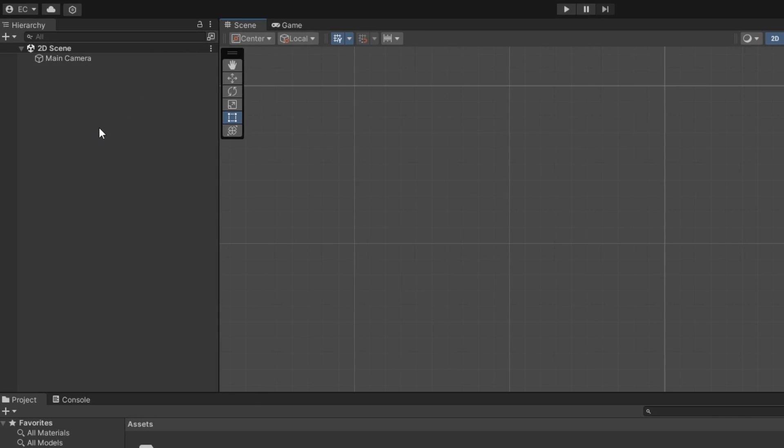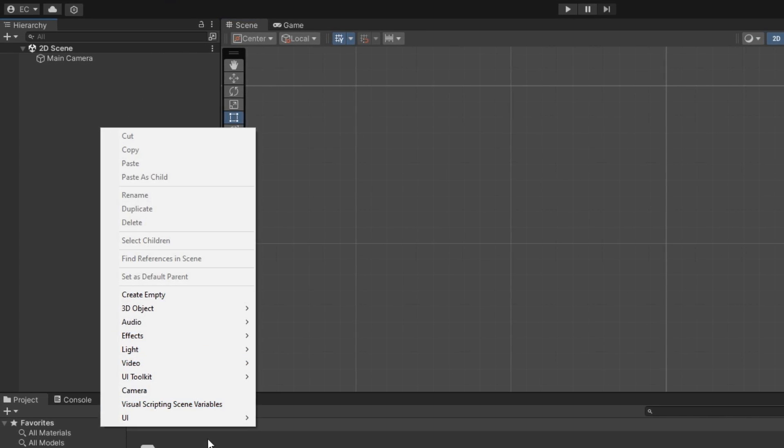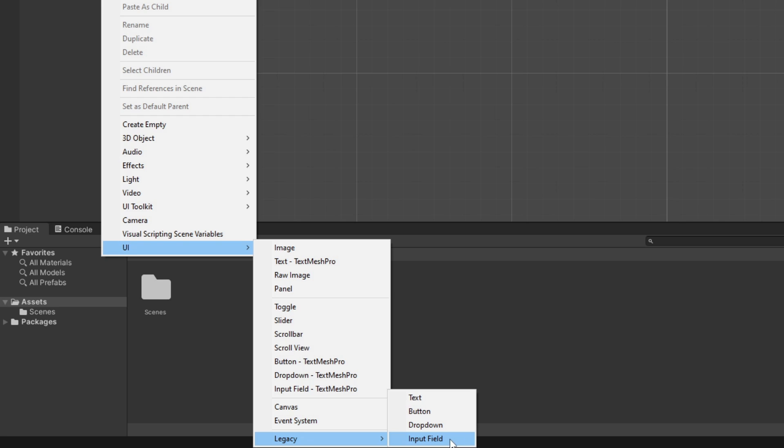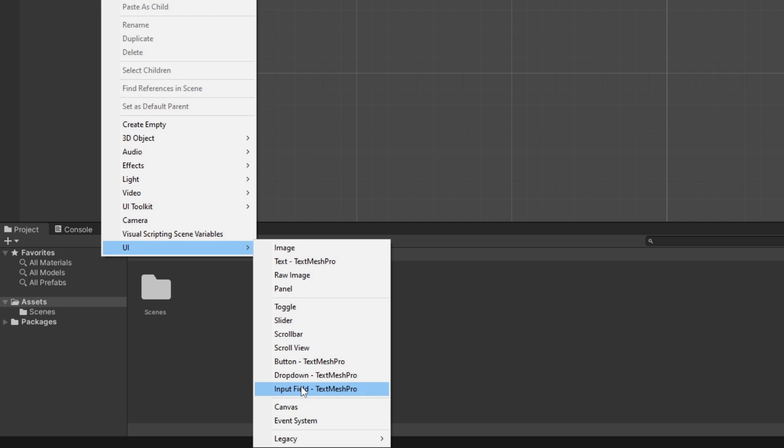So under the hierarchy I'm going to right click, under UI I'm going to go to legacy and hit input field. But feel free to use the text mesh pro input field which is this one here. The only reason I'm not going to use text mesh pro is just because it's a lot more options.